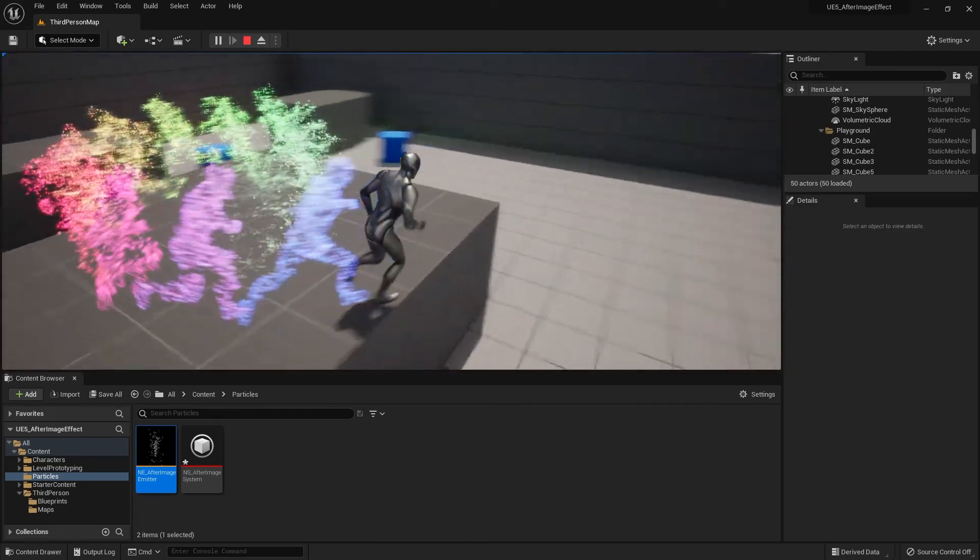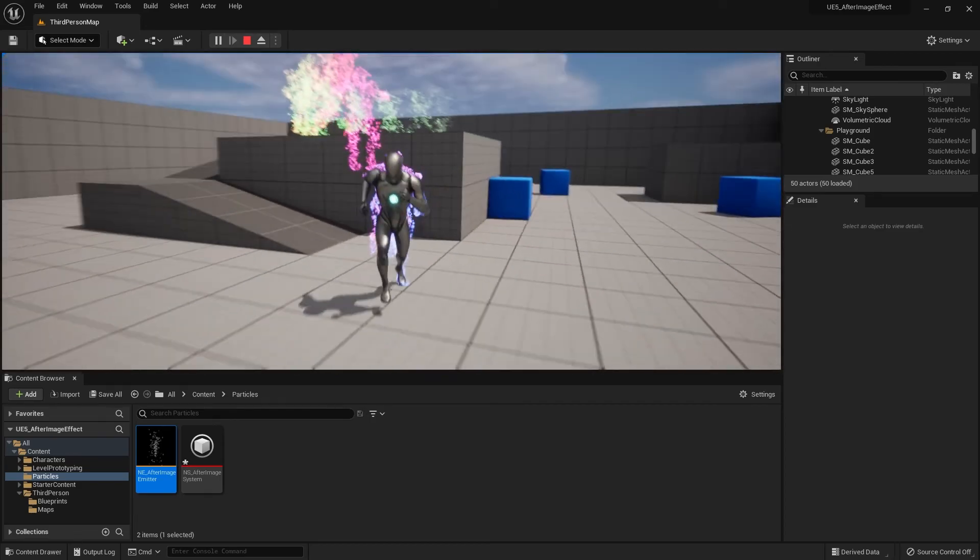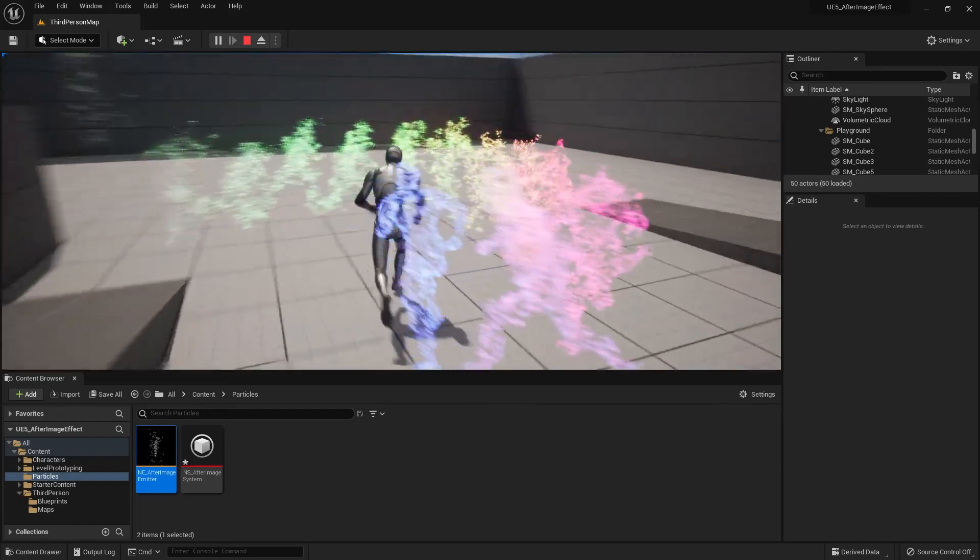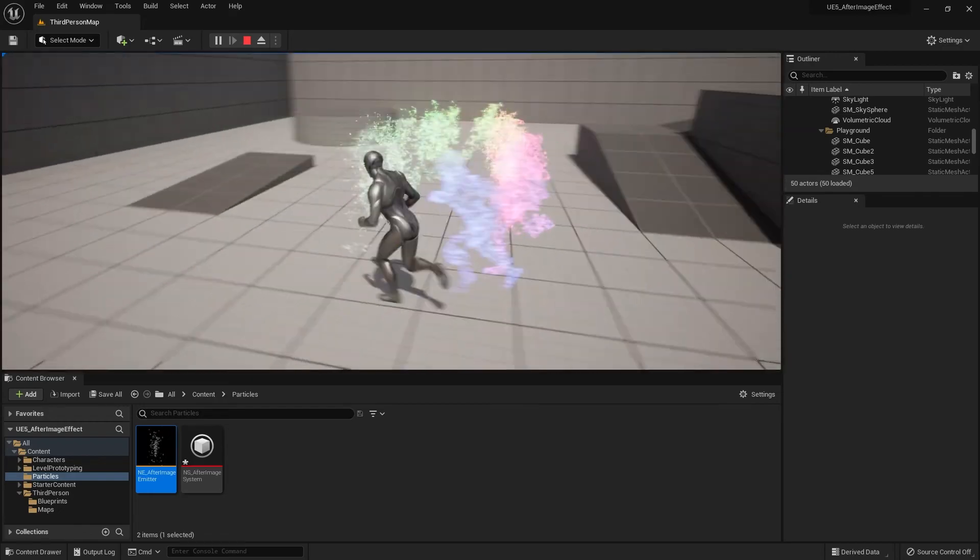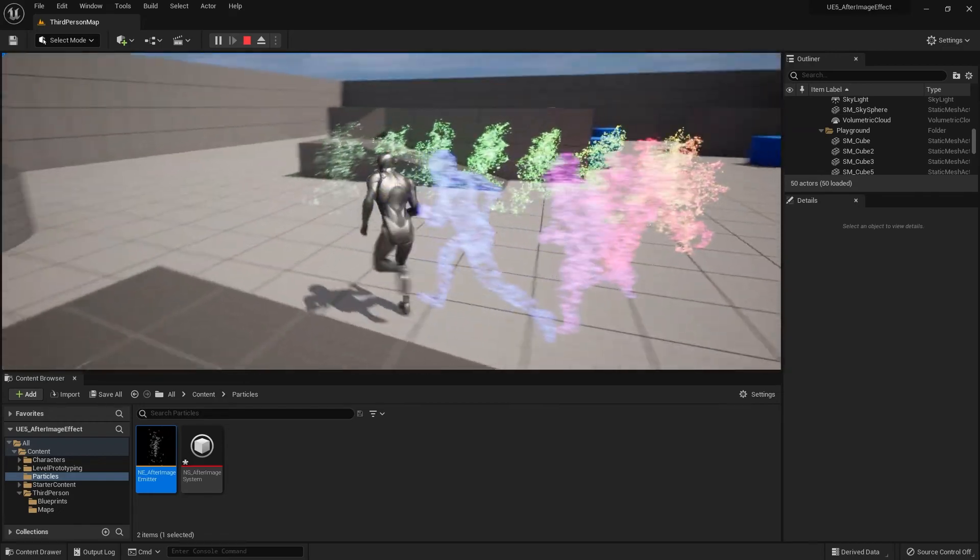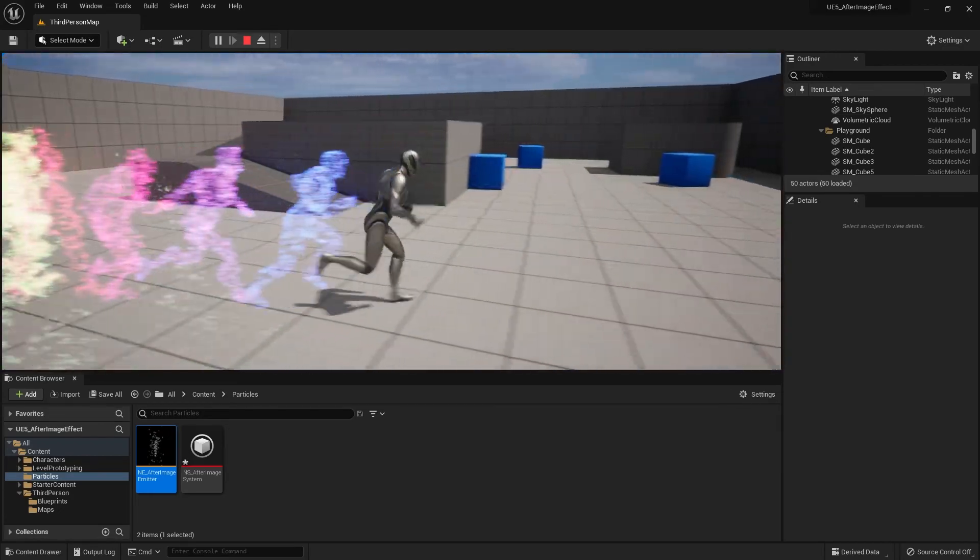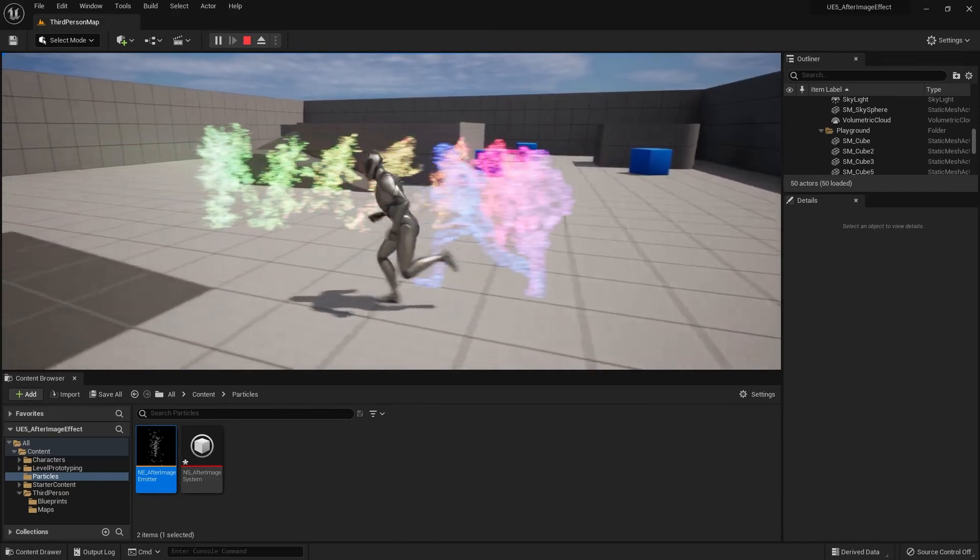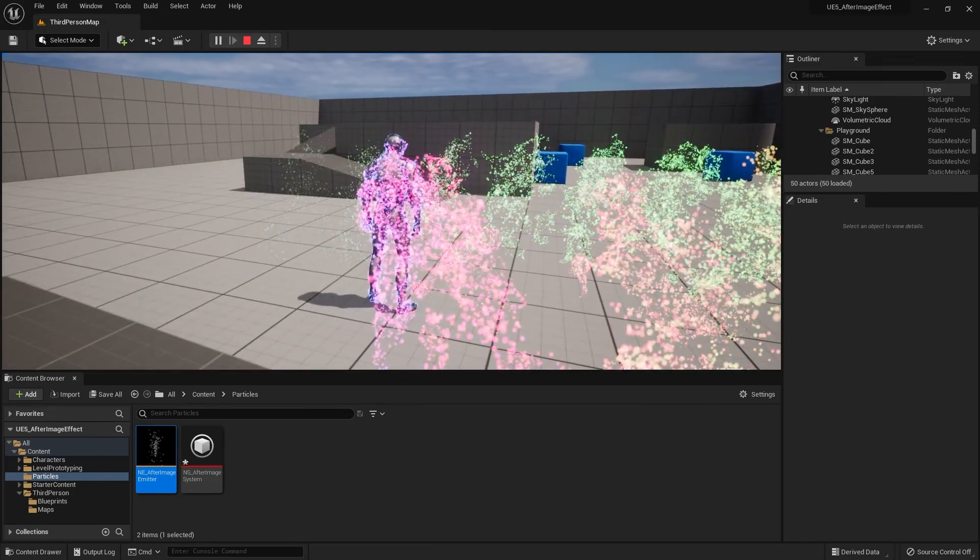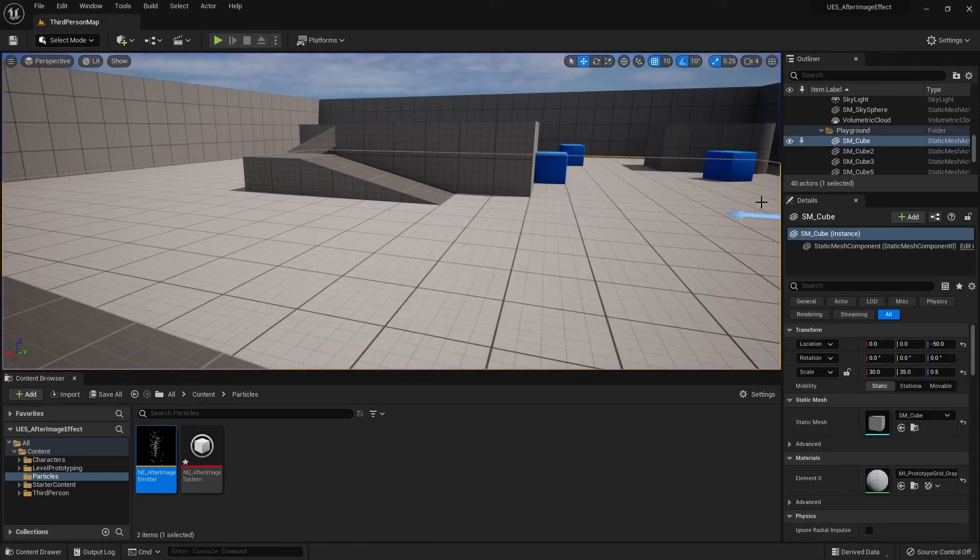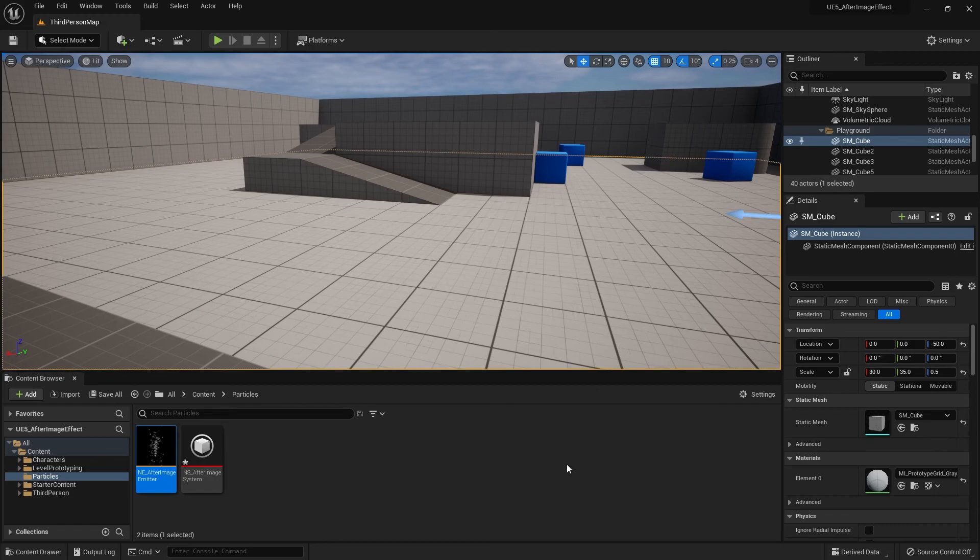Though we're not done, since right now the effect is just continuously playing out. To control when and how the effect is triggered, we need to use some blueprint coding which I will teach you how to do in the next video. Hope this video was helpful and thank you for watching. And mostly, never stop learning.